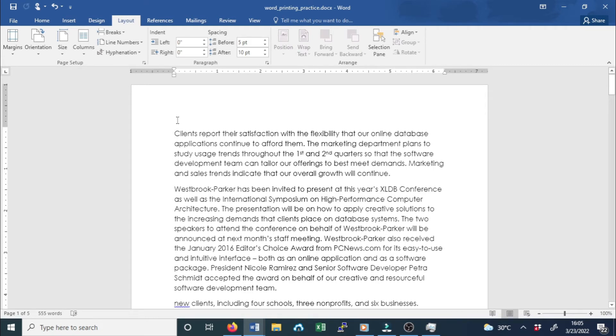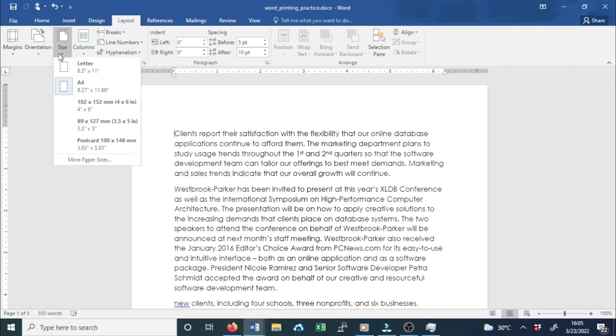The size of this document has now been changed to A4, as shown here.